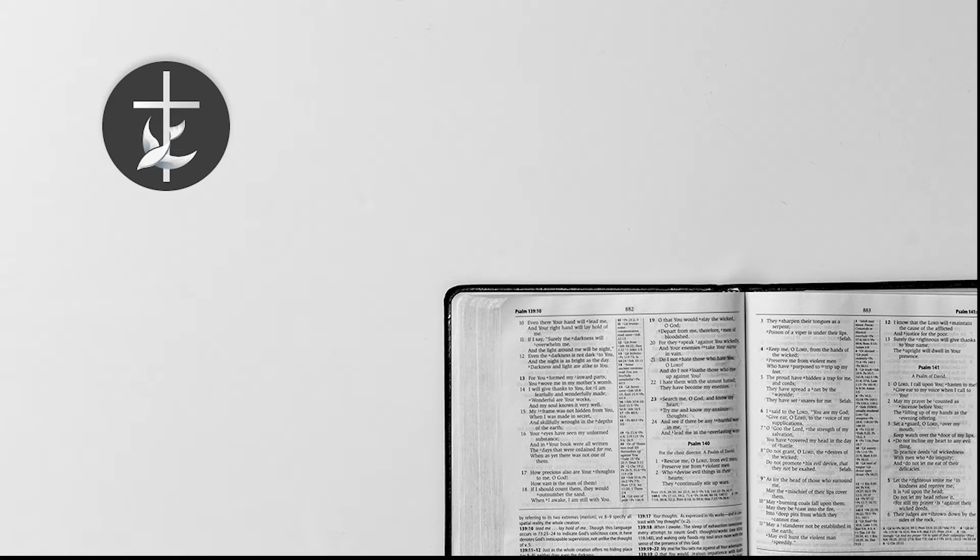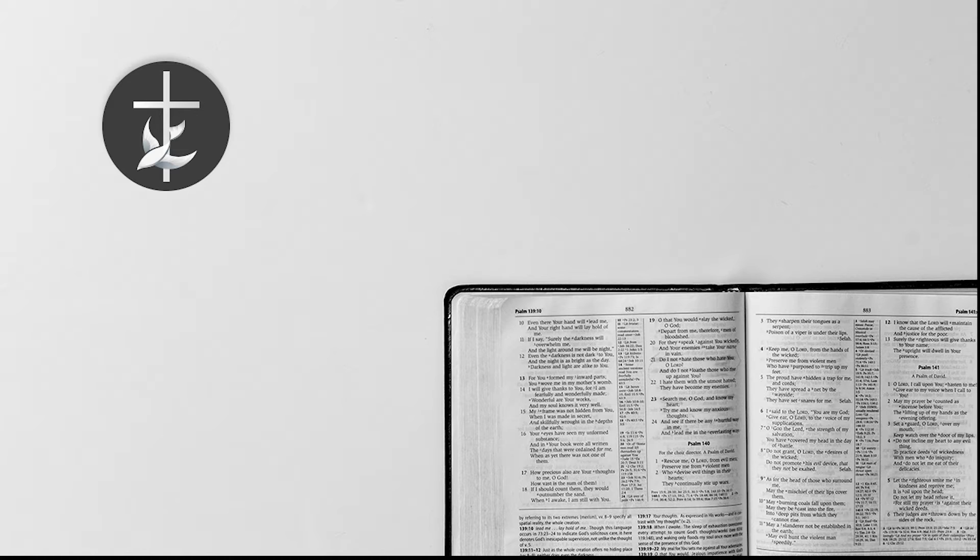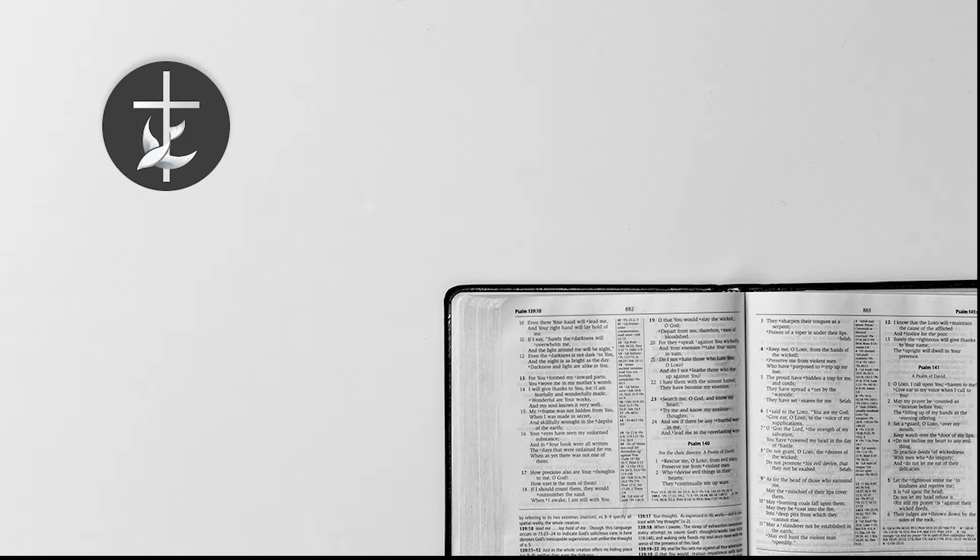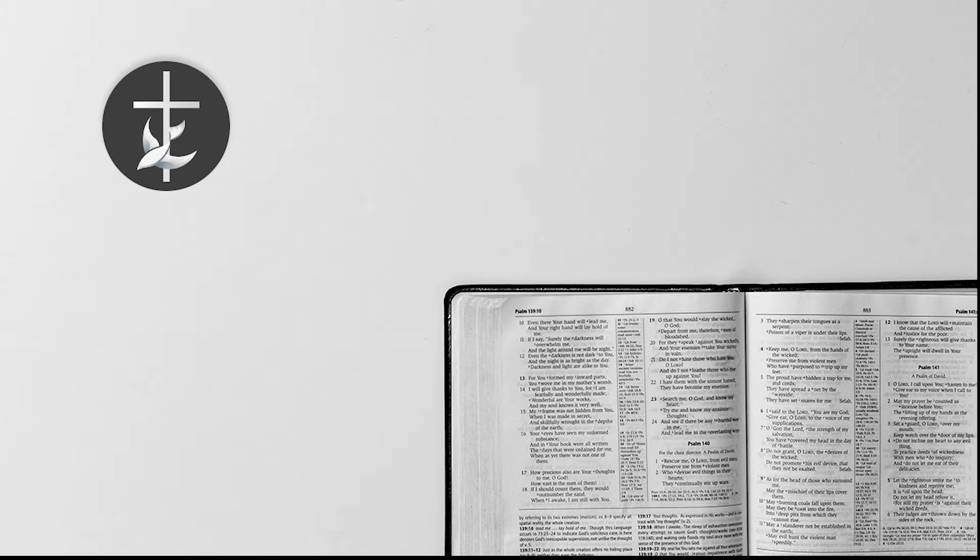Beginning in verse 24, Luke 7, verse 24. When John's messengers had gone, that's John the Baptist's messenger, Jesus began to speak to the crowds concerning John. What did you go out into the wilderness to see? A reed shaken by the wind? What then did you go out to see? A man dressed in soft clothing? Those who are dressed in splendid clothing live in king's courts. What then did you go out to see? A prophet? Yes, I tell you, and more than a prophet. Let me just pause for a moment and let us turn our minds to this person, John the Baptizer. Let us consider him for a moment.